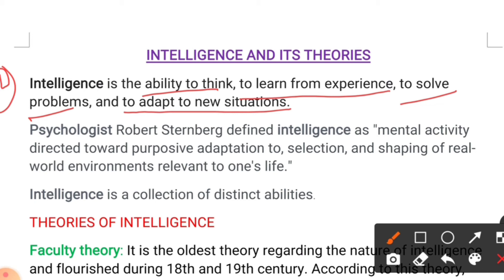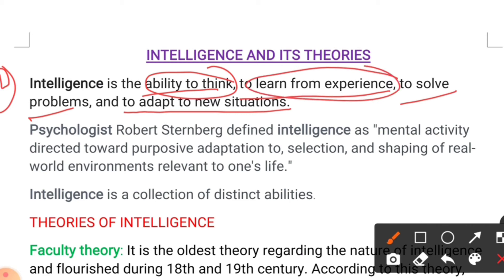It is very important to understand what intelligence is before we understand its theories. Intelligence is the ability to think, to learn from our experiences and observations, to solve problems, and to adapt to any new situation. For example, if you are in India today and tomorrow you go to another country and you adopt that environment and culture — that is also your intelligence.